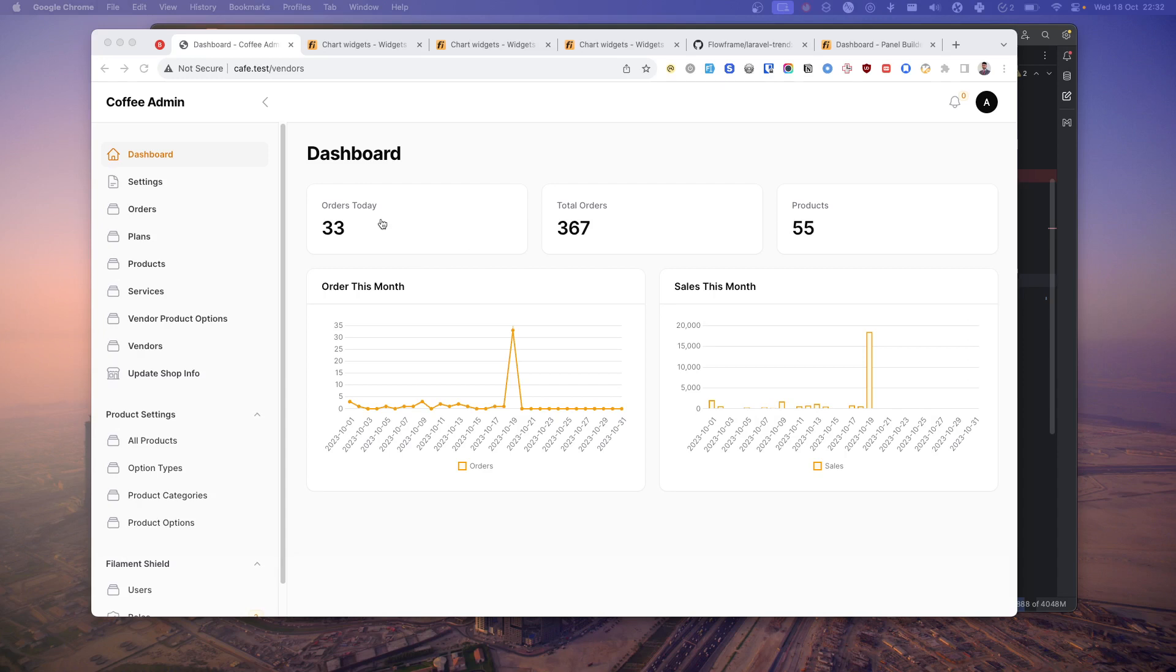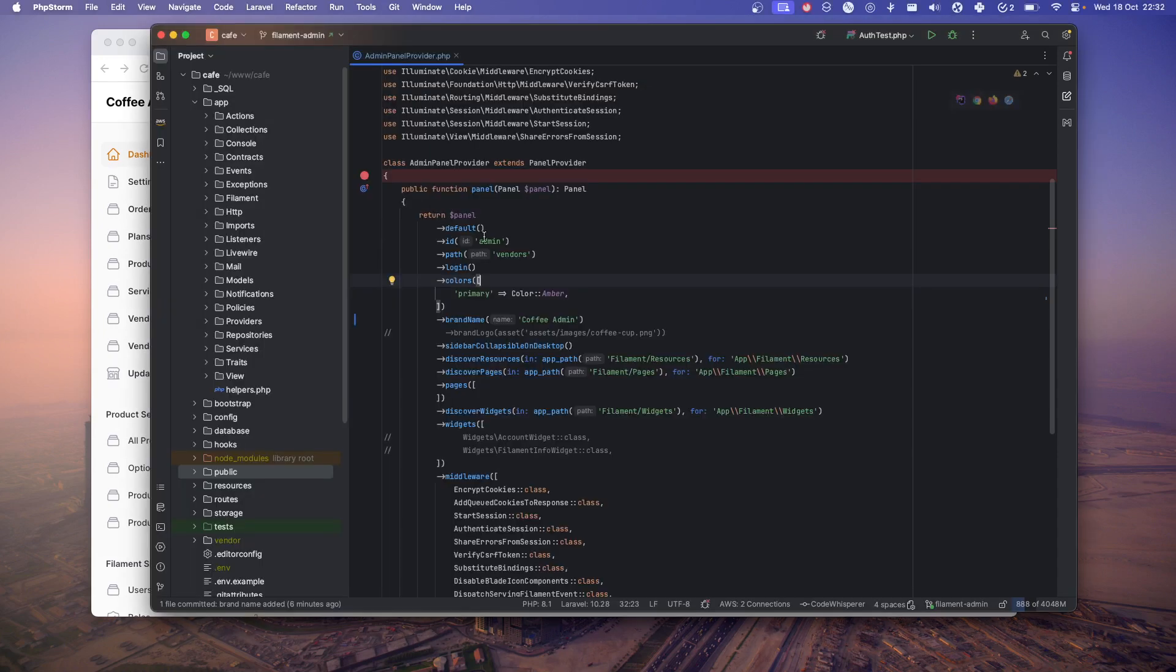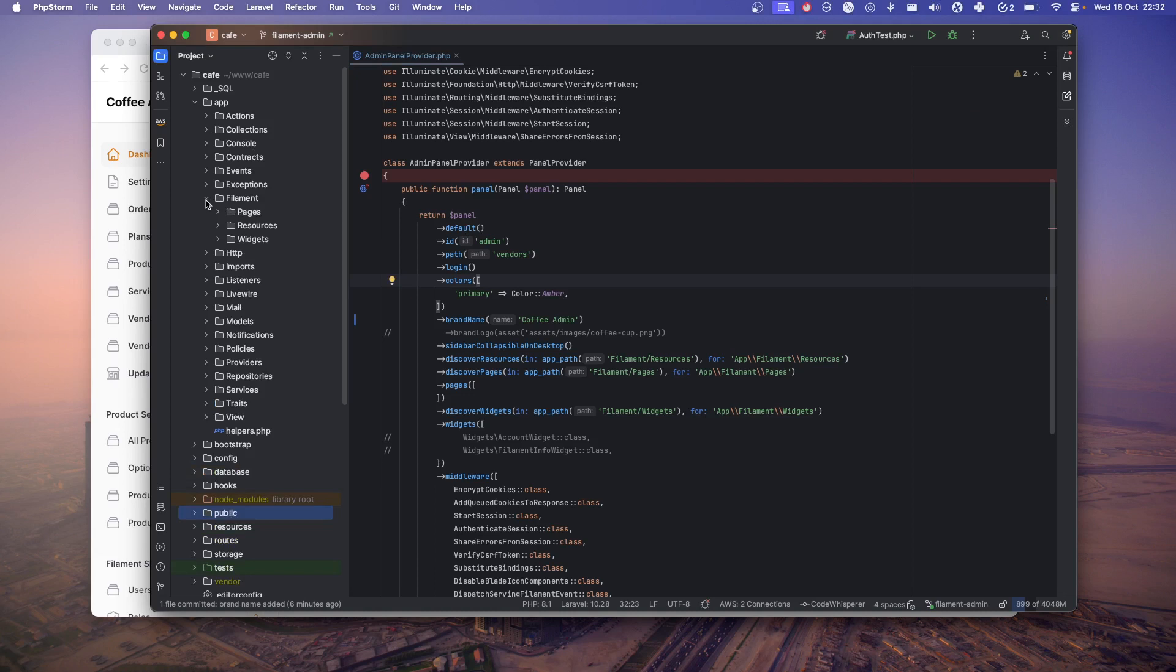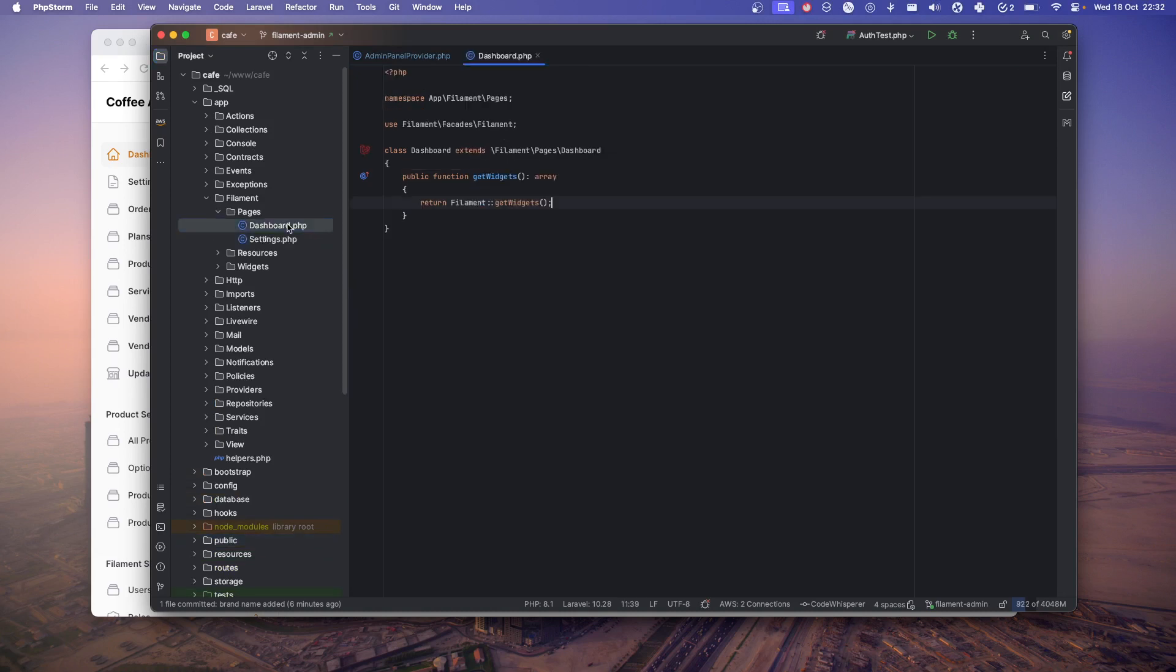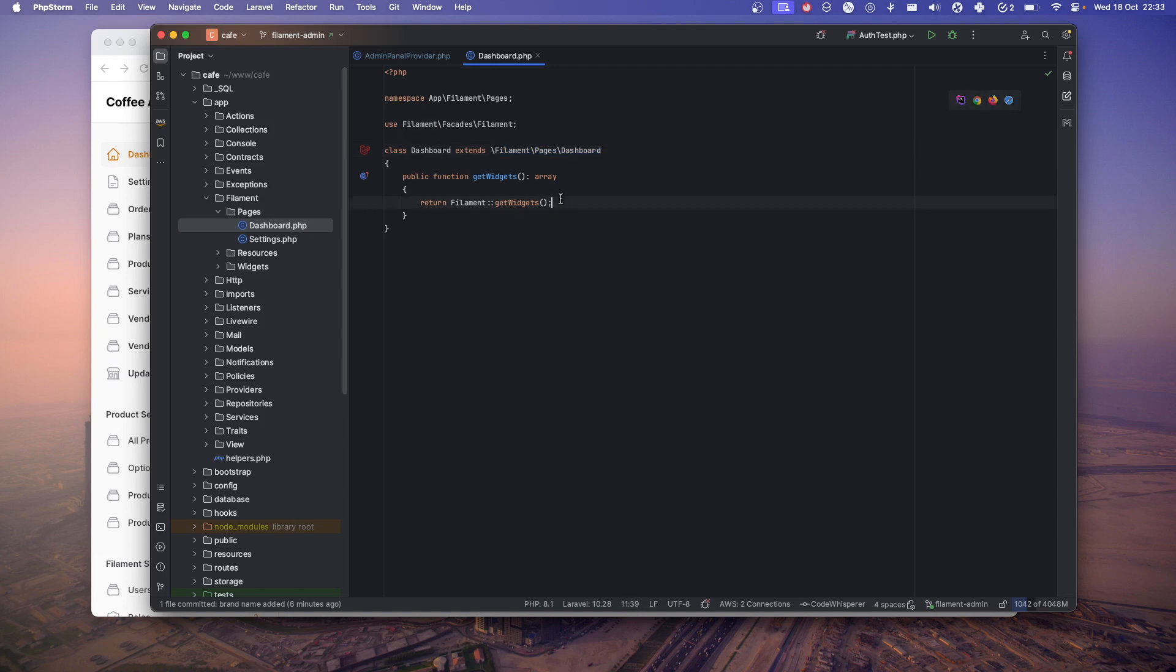First, create a file page inside your Filament pages and dashboard. Just create a new page. Make sure it extends this class, so we have new dashboard class. Here, just leave it for now. You can add whatever you want.